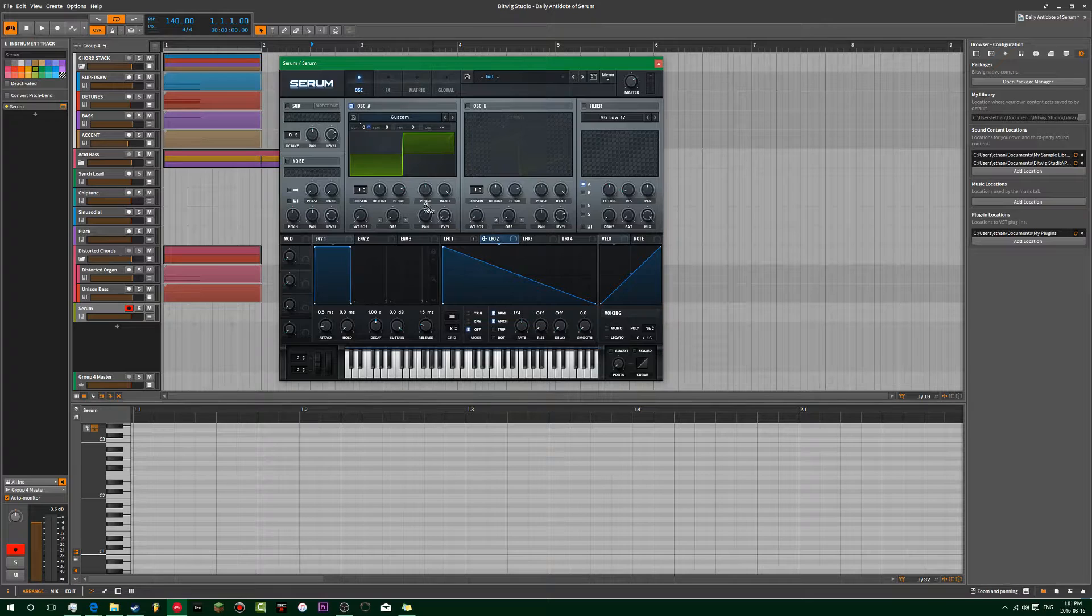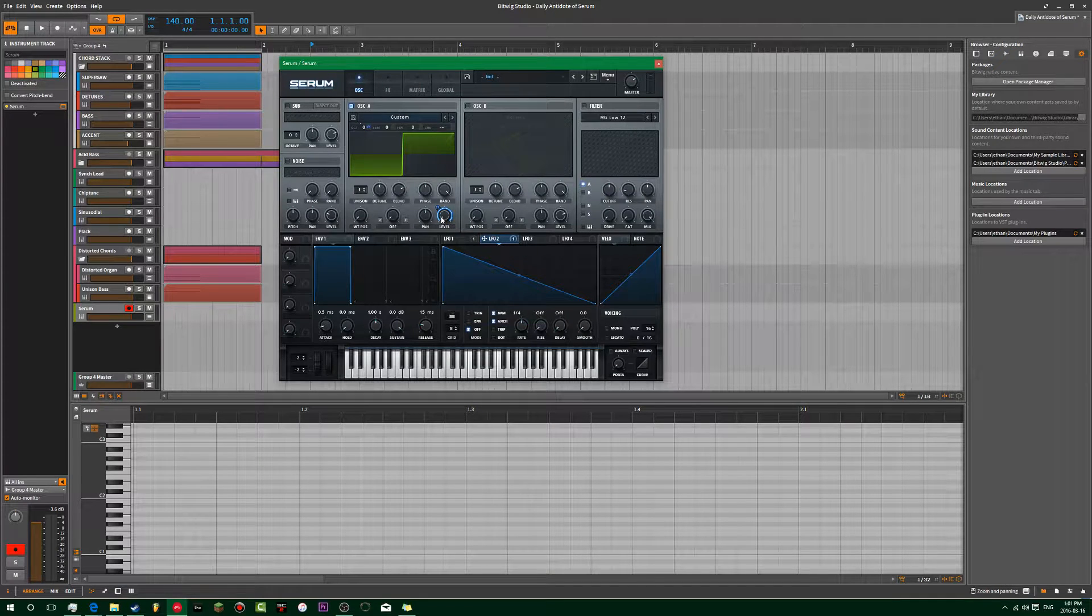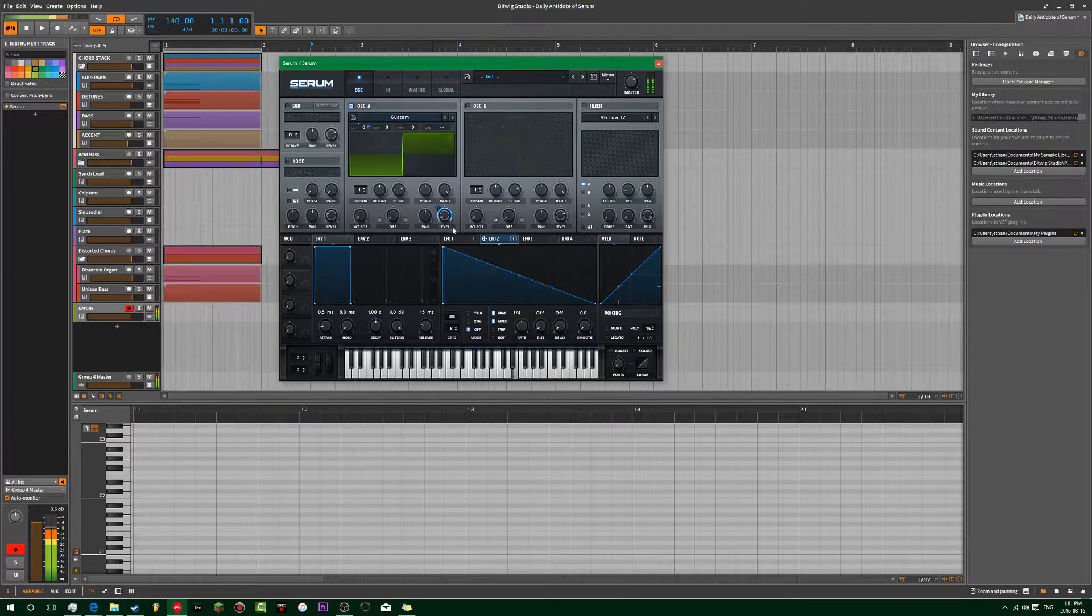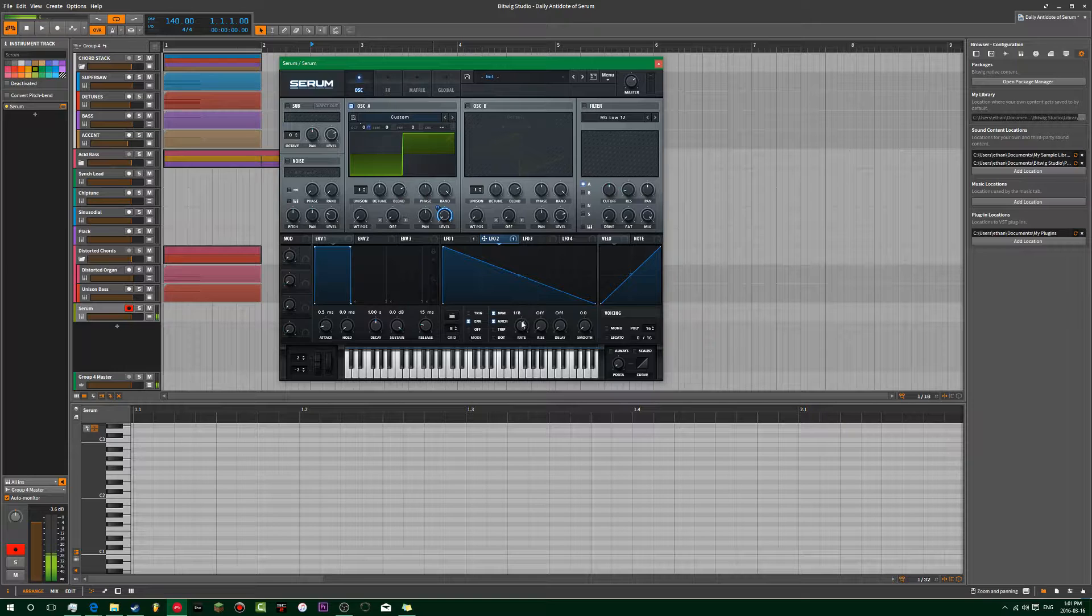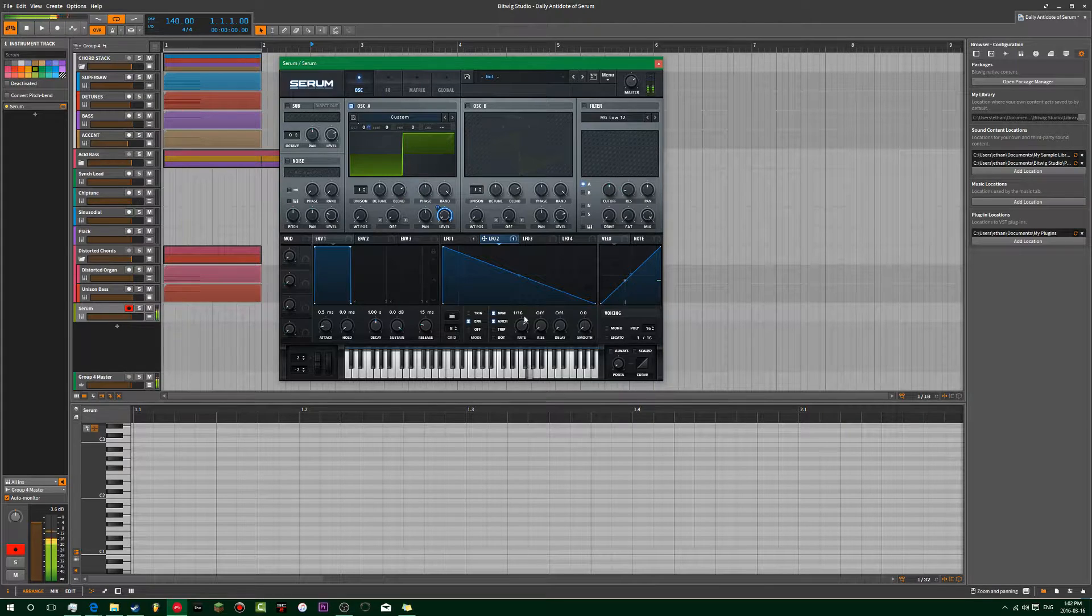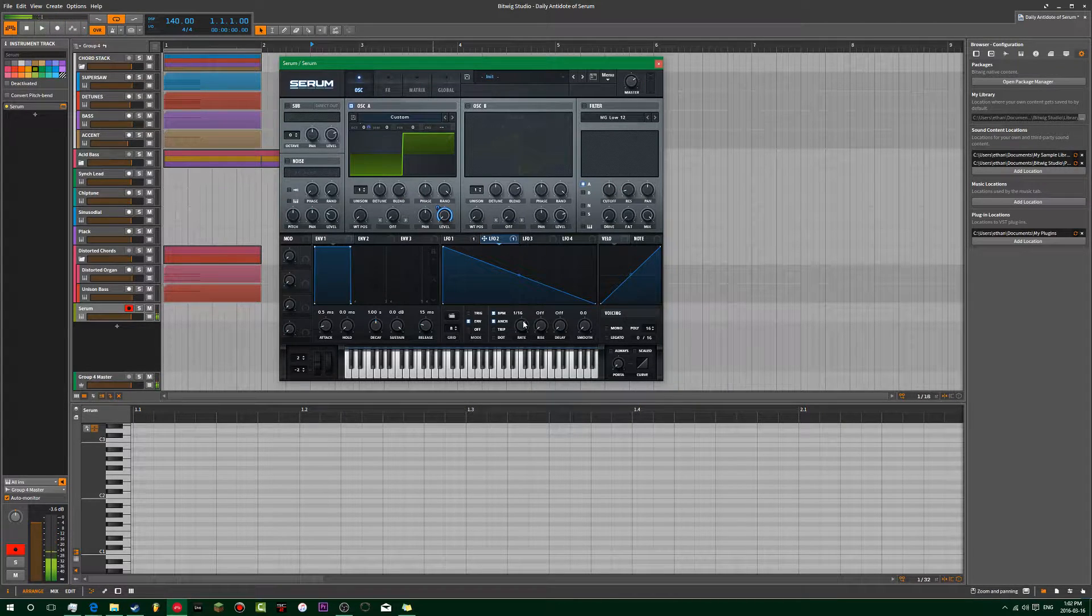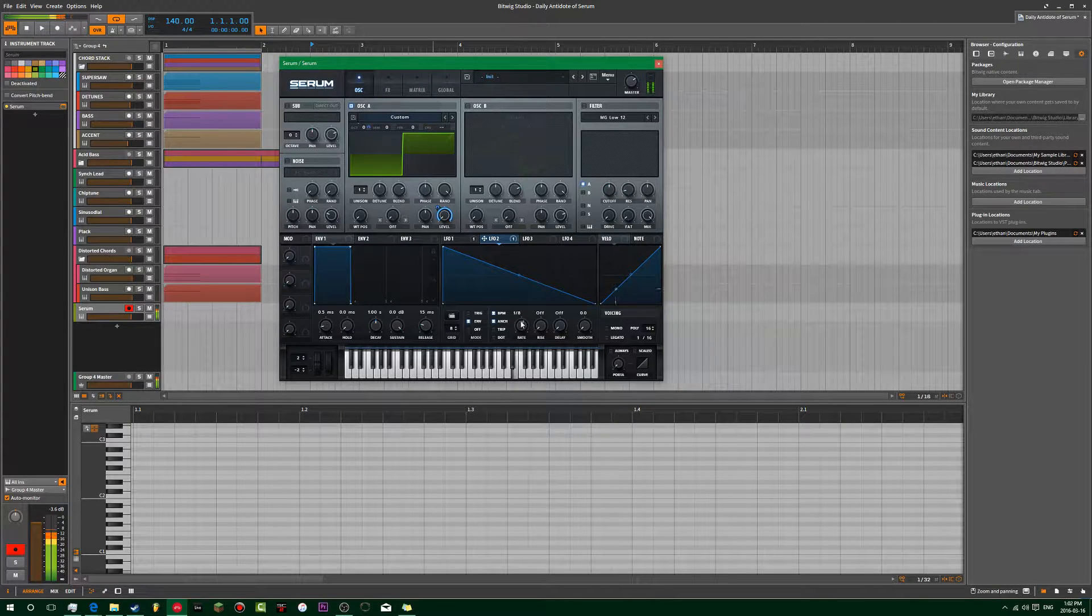Then we're going to add this LFO to the volume on envelope mode, on eighths.